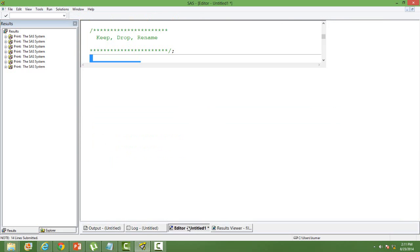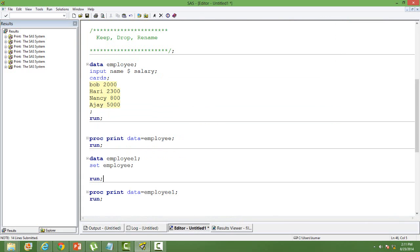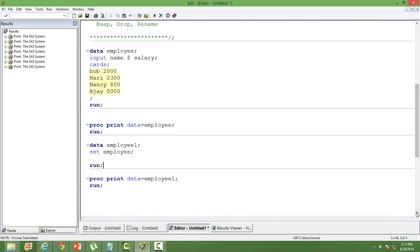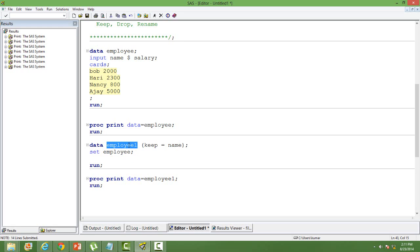The first thing we will do is keep a certain number of variables. We have two variables: name and salary. I want to keep only the variable 'name'. To do that, use keep equal to sign, then 'name'. Employee is my parent dataset and I am creating another child dataset called employee1.